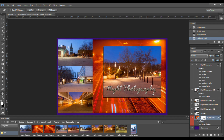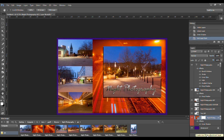The fourth icon along — if you click on this icon, you can create a new fill or adjustment layer. In this pop-up dialog box you can choose what type of adjustment you'd like to make.